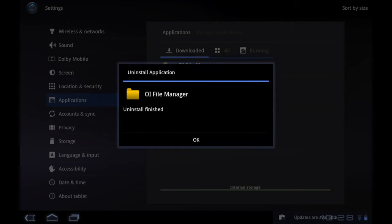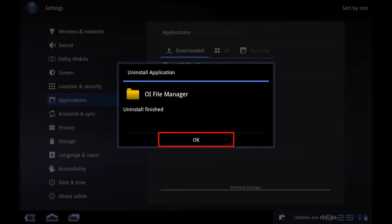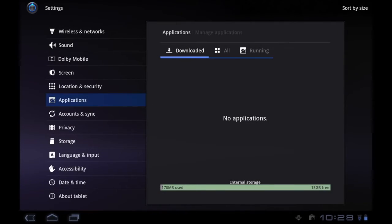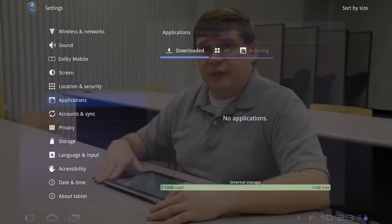Once it's finished, it'll let you know. Just tap OK, and you're done. That's it. It'll no longer show up in your list of applications.